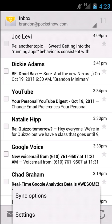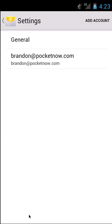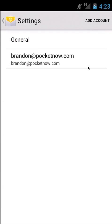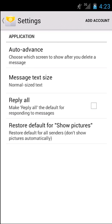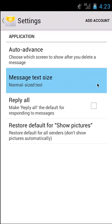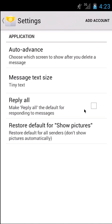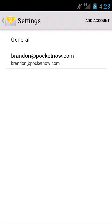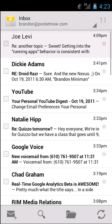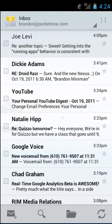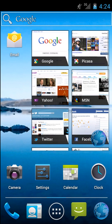If we click the Menu button, we'll get some settings. Let's take a look at the email settings. Look at the general email settings. Message Text Size. Let's see what it looks like on Tiny. Auto Advanced. Choose which screen to show after you delete a message. Simple things here, and if we go back, it should change this text size, or not really.